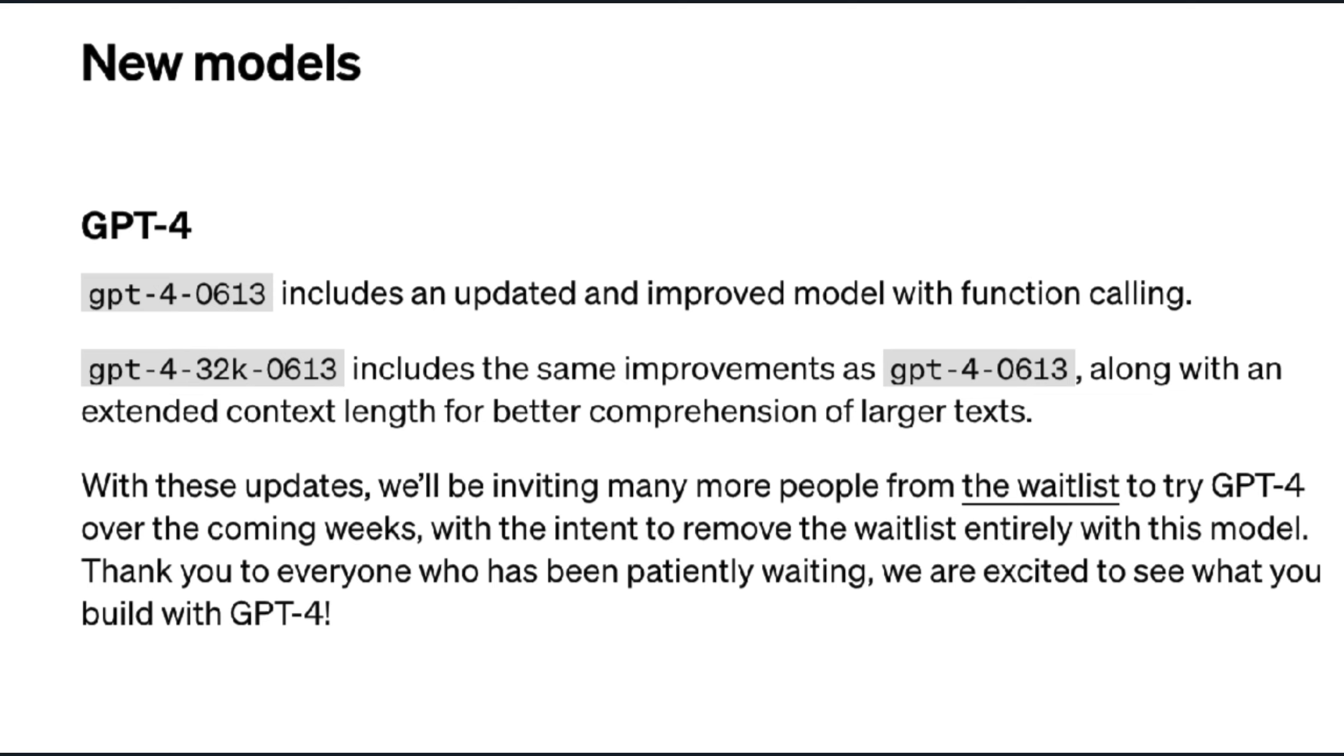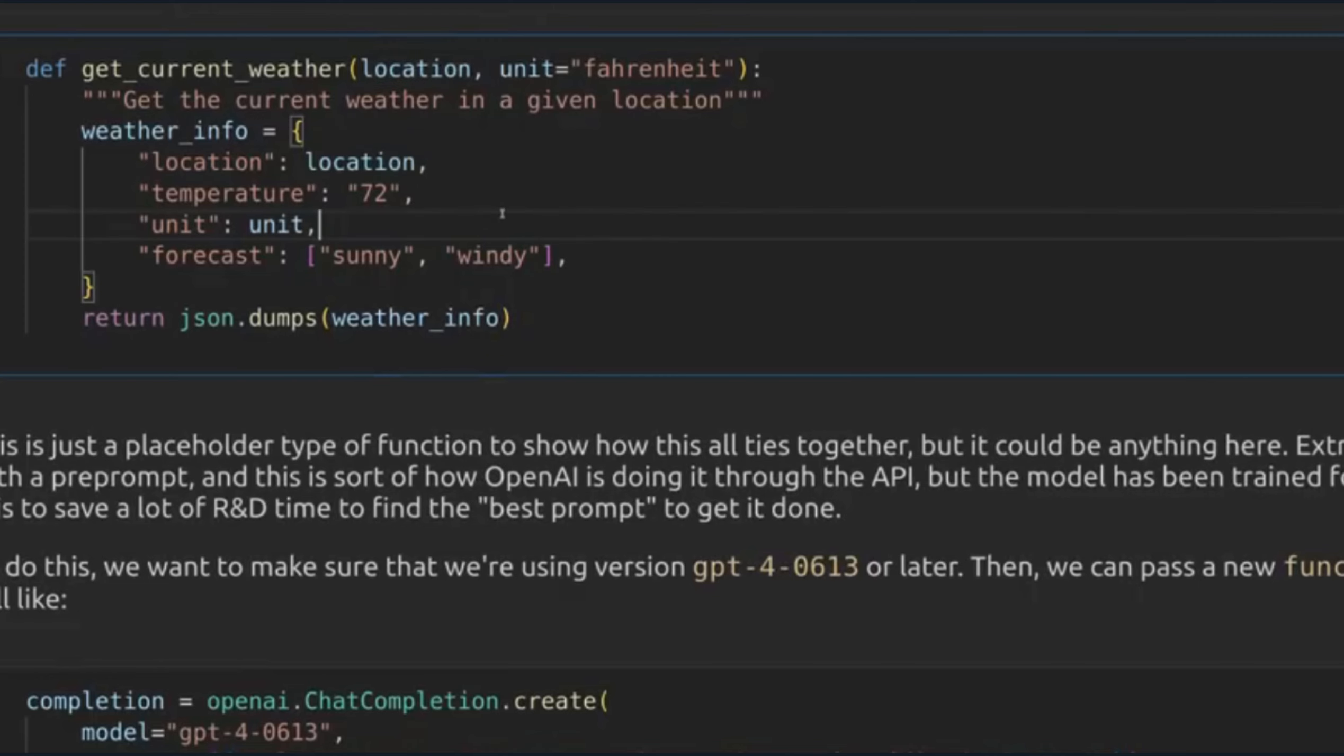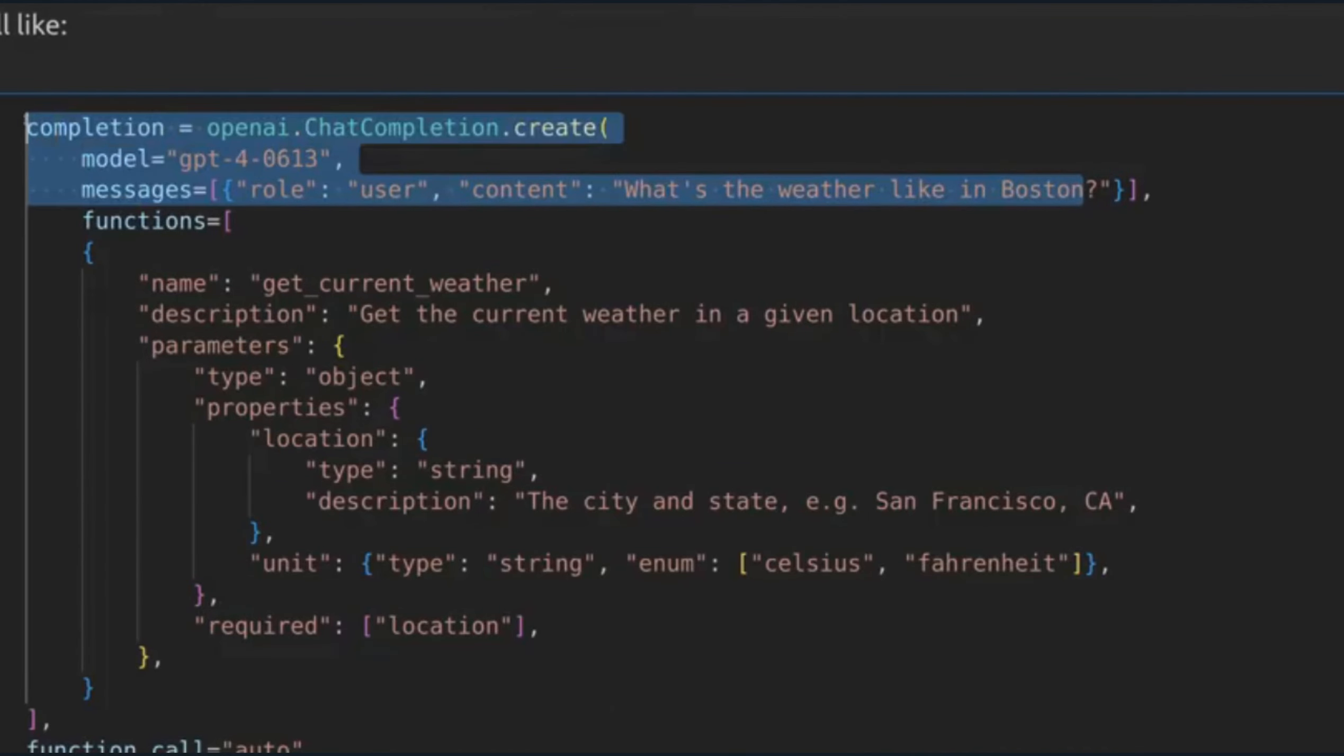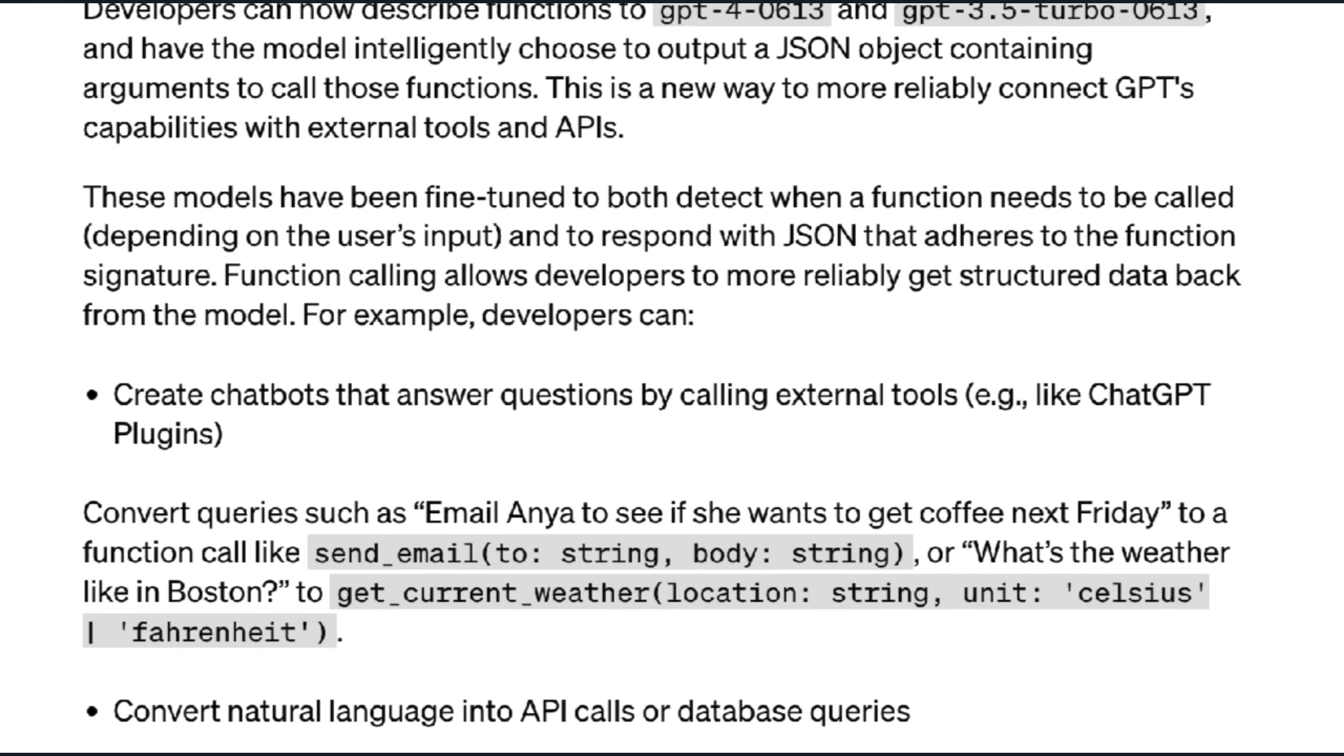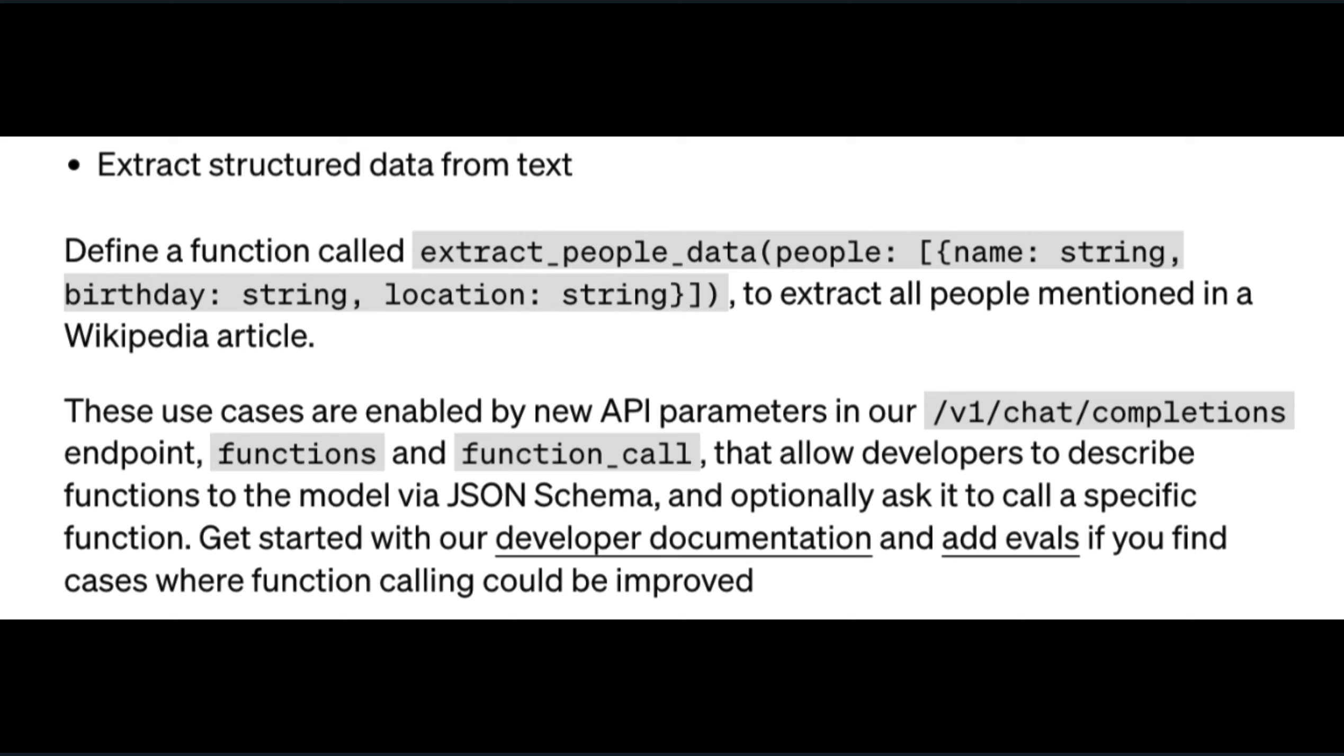And GPT-4 also has an update: GPT-4 0163. It gives developers the ability of function calling. Without getting into all the details, this is just a more reliable way to connect ChatGPT with plugins, convert natural language into API calls, or extract structured data from text.